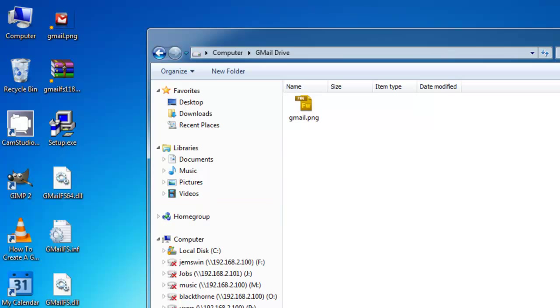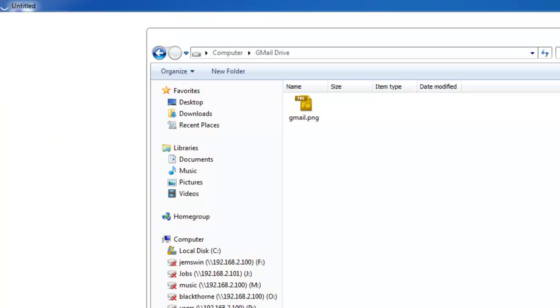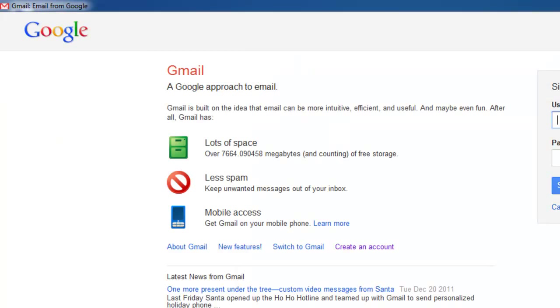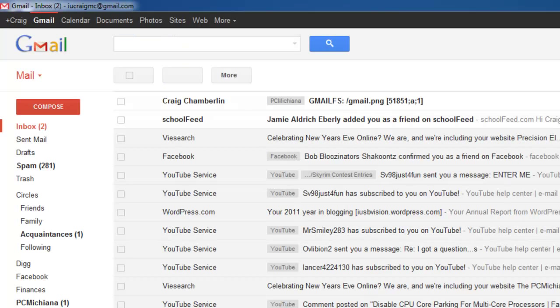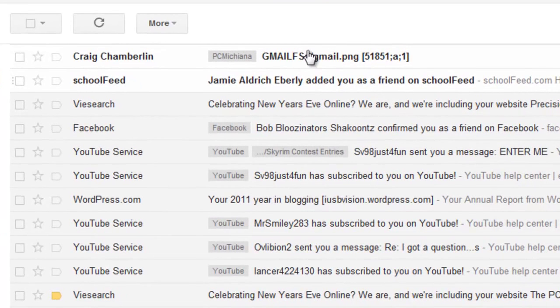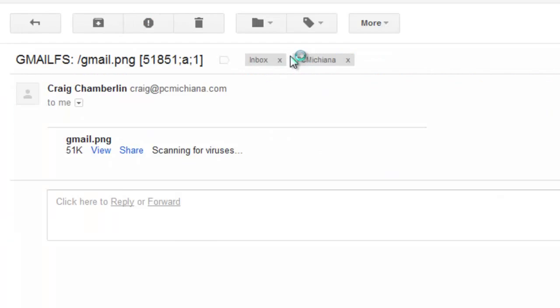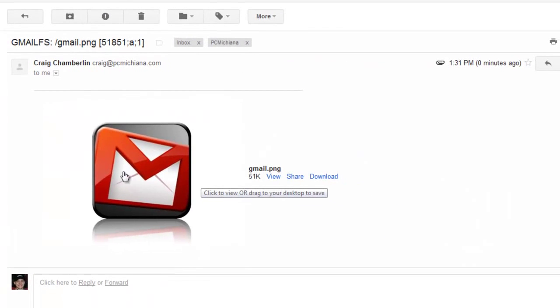So now to double-check it, I actually want to log into my Gmail. So let me go ahead and open up my email, and I'm going to log in here. And there it is, Gmail FS. I can select it, and there's the image I just uploaded.